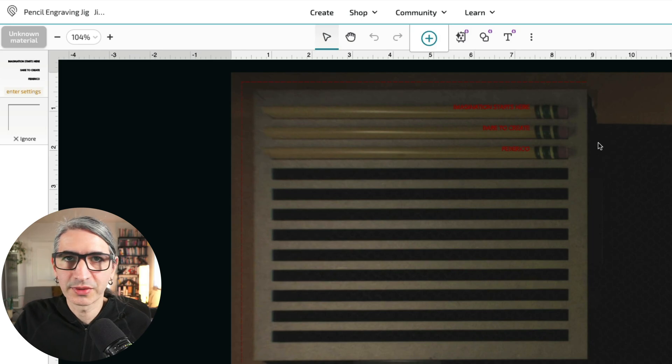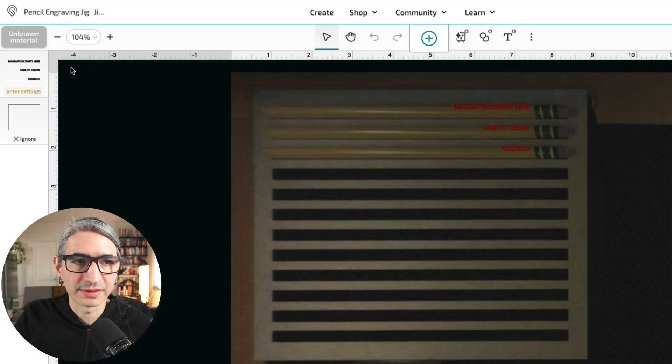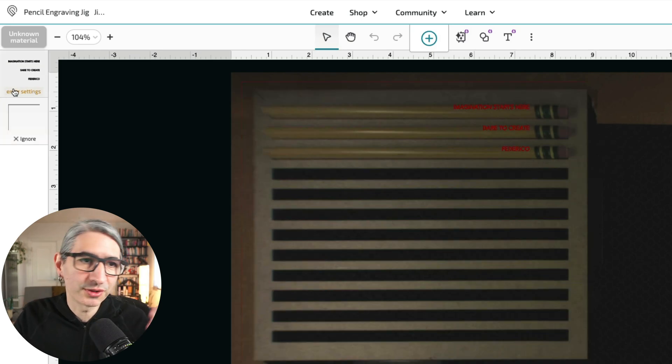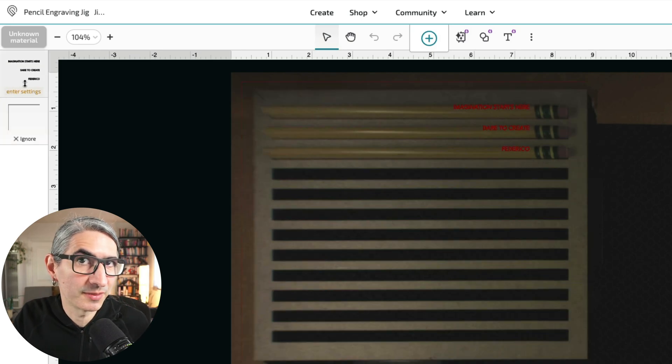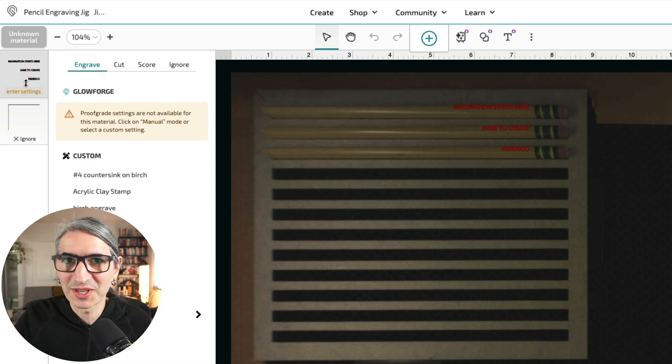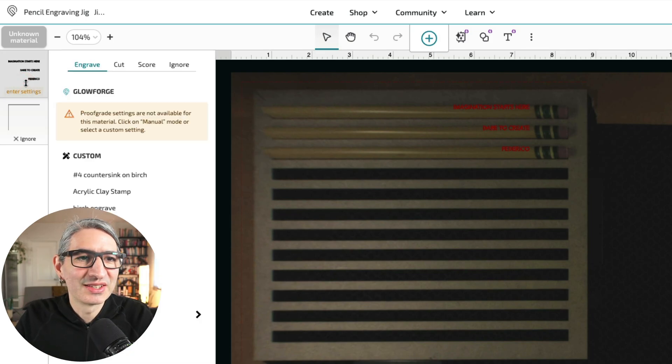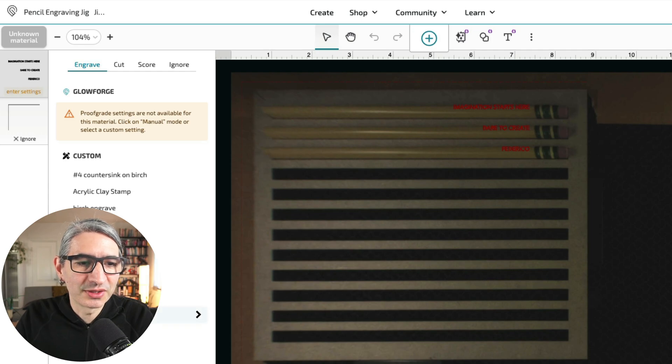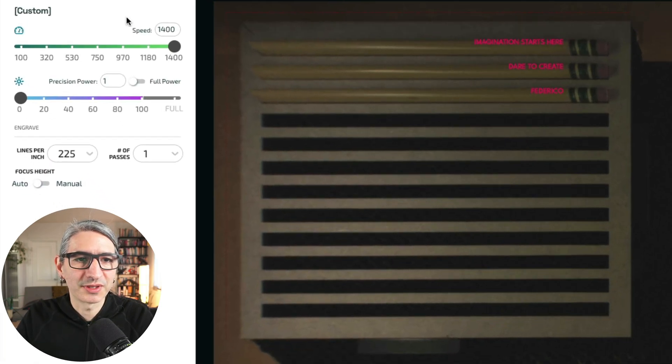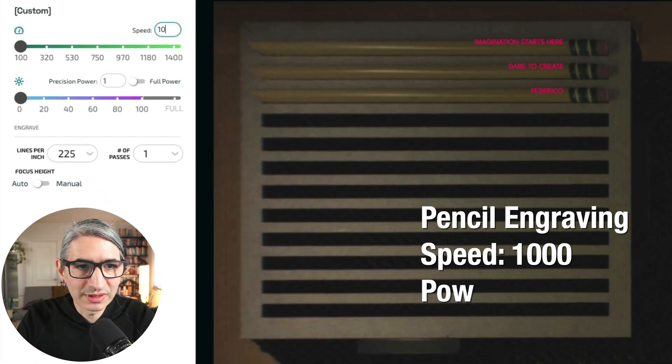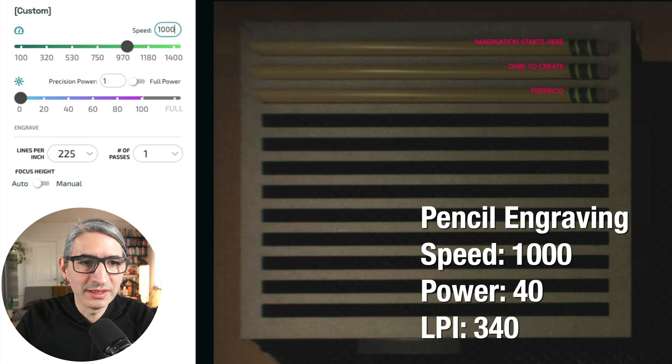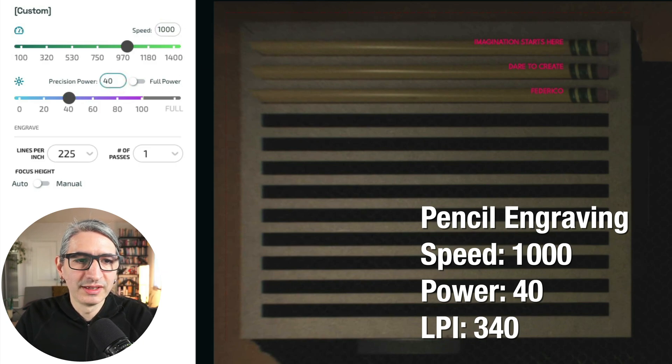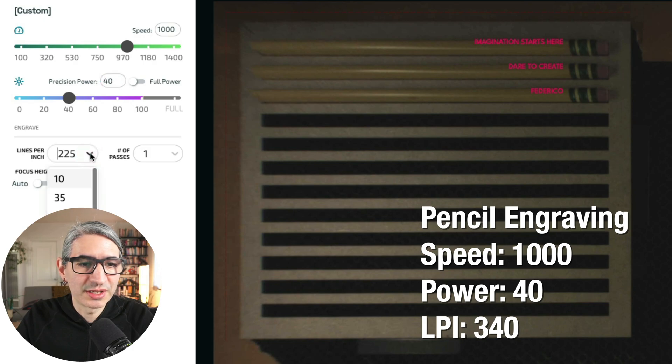Now let's enter the settings for the engraving itself. I have a few suggestions, although you might have to experiment a bit more. So treat those suggestions as a starting point. So I need to select the engraving operation and I'm going to do the manual version right now. So I'm going to enter 1000 for the speed, and then I'm going to use precision power 40. I'm going to change the lines per inch to 340.